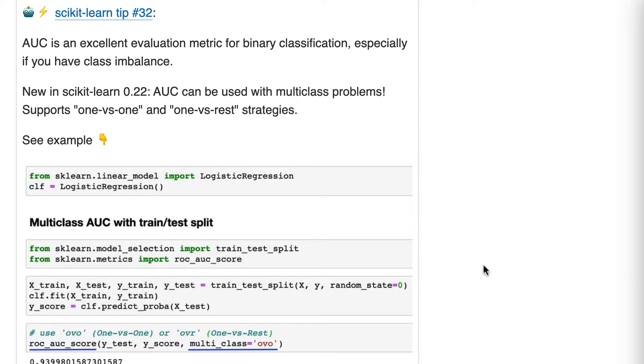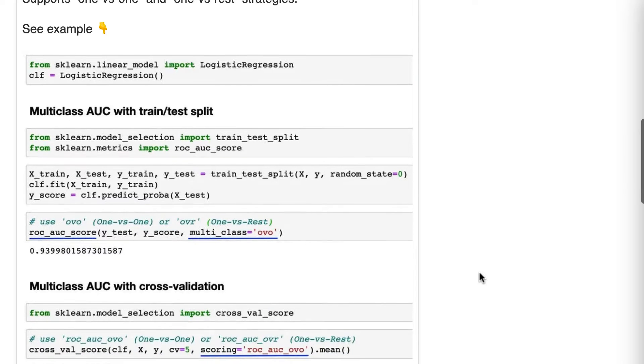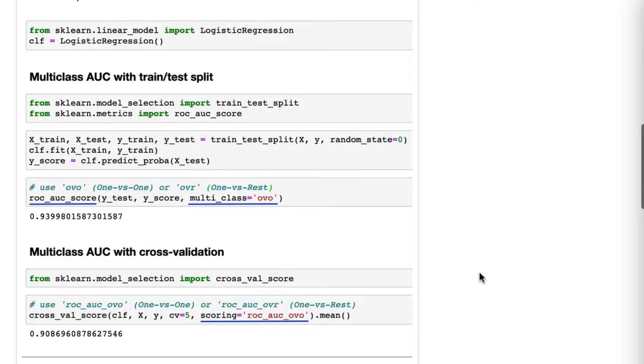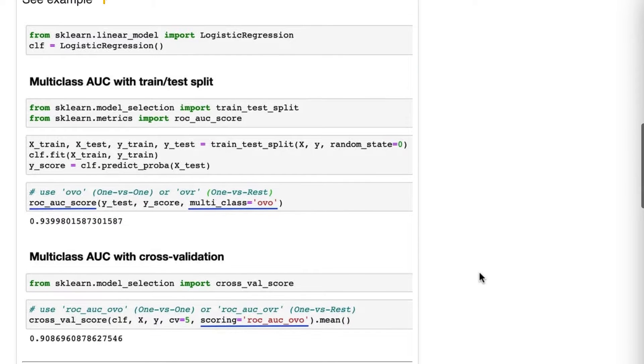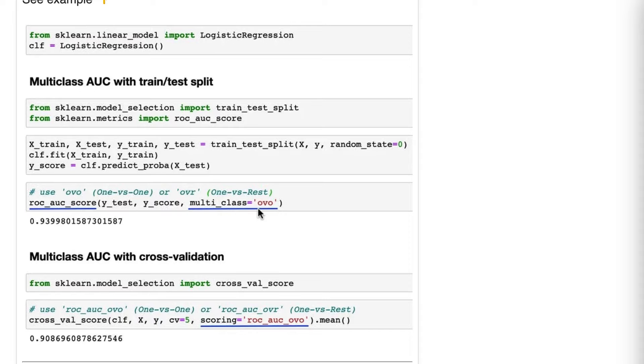In this tip, I show you how to do multi-class AUC in two different ways. One is with train test split, and you pass this multi-class argument, and you either say OVO or OVR.